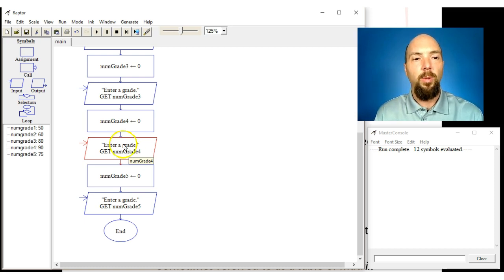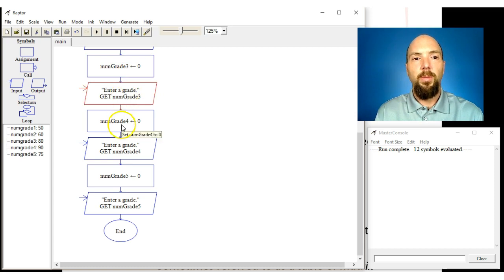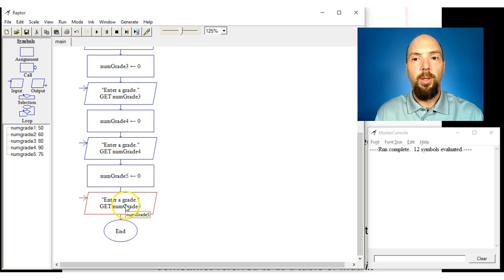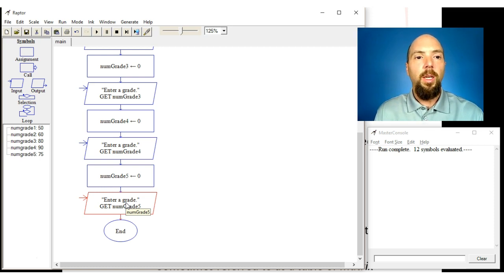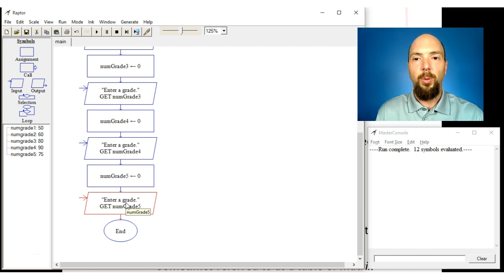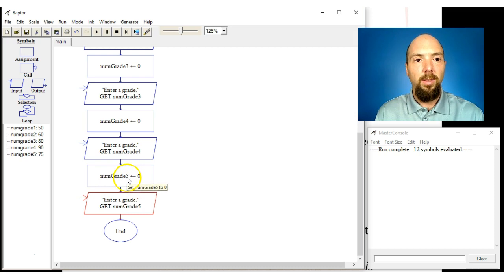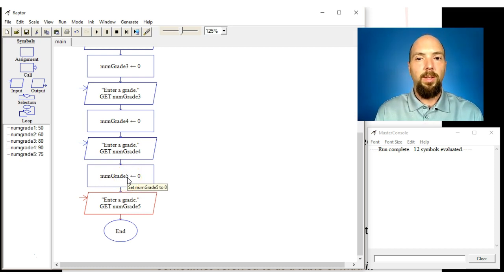Notice there's a repeating process: declare a grade, prompt for it — declare a grade, prompt for it — that sounds like something we could put into a loop. The problem is that we can't create variables by simply assigning a number at the end into a variable name. So the question is how do we fix this? The answer is by using an array.